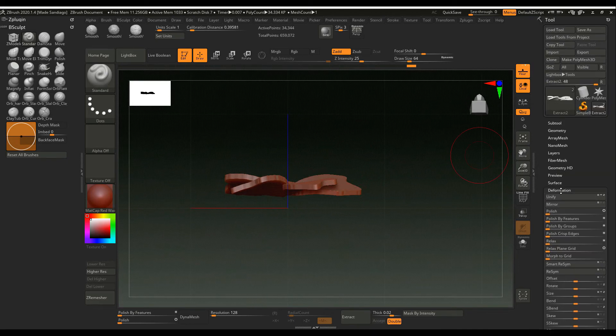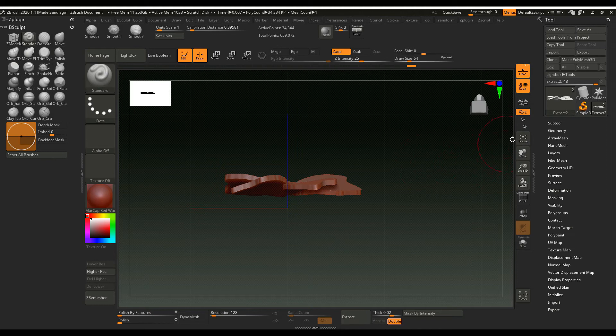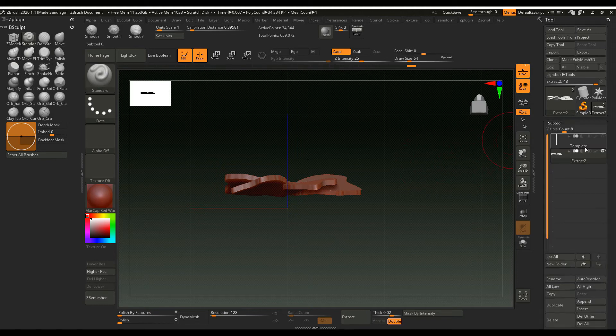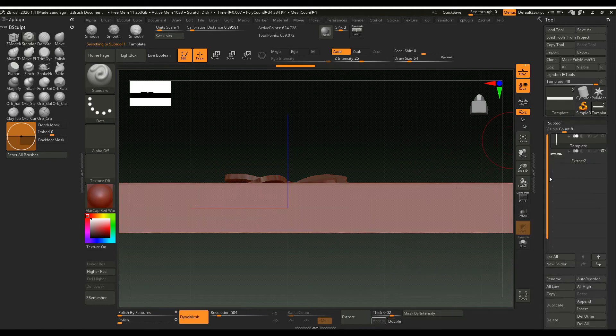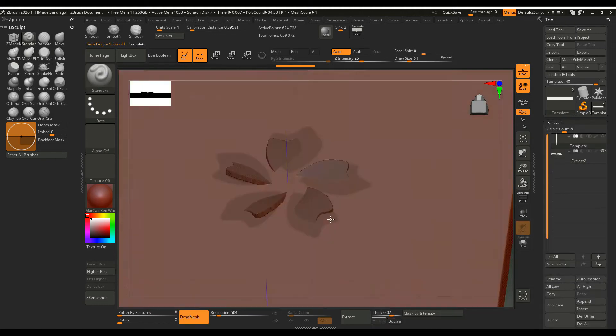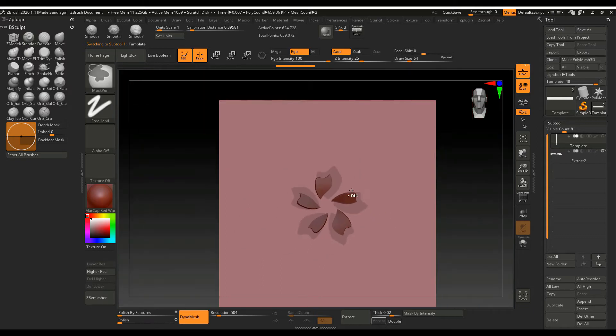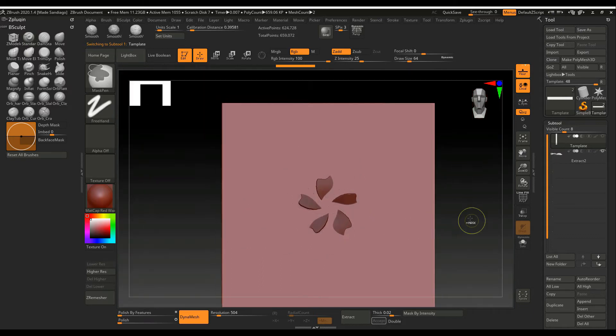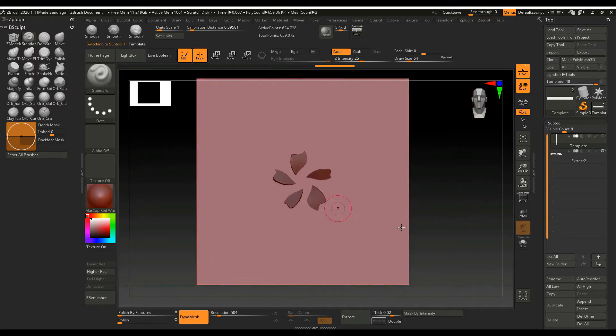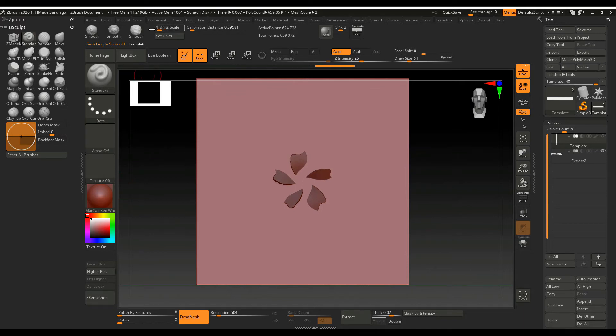And now I'm going to make the insider of the flower. I don't know how to call this but you can see what I'm doing right now.